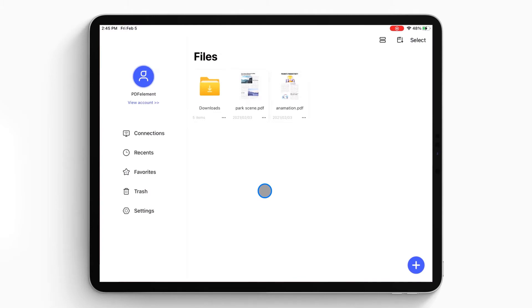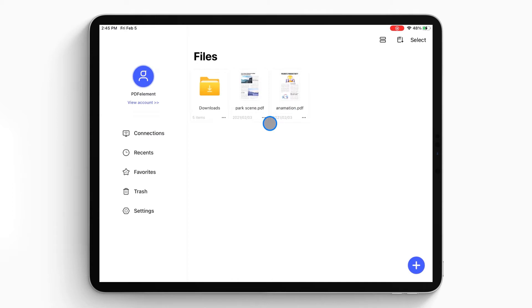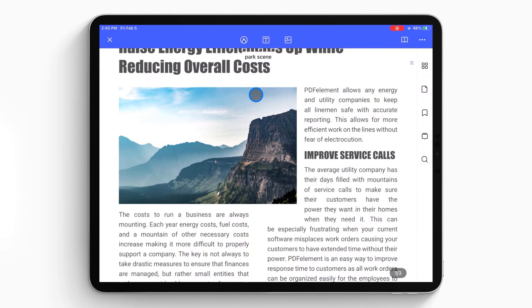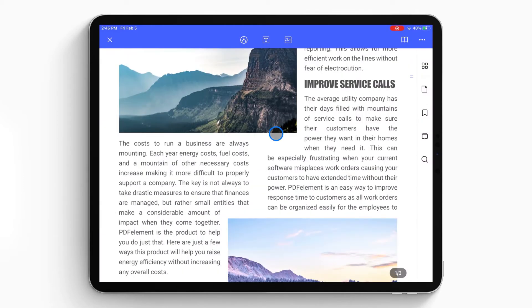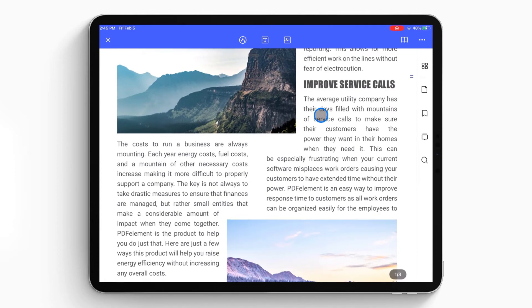The document list will show up on the local list. Then you can select the PDF file you want to change and open it on your iPad or iPhone. After opening the PDF file in the program, tap on